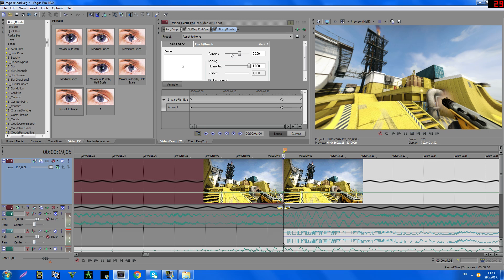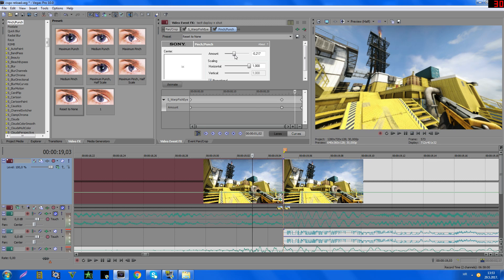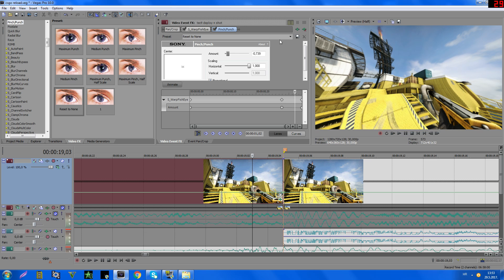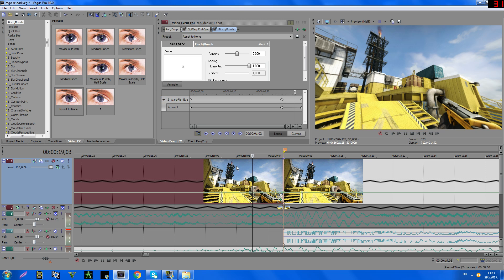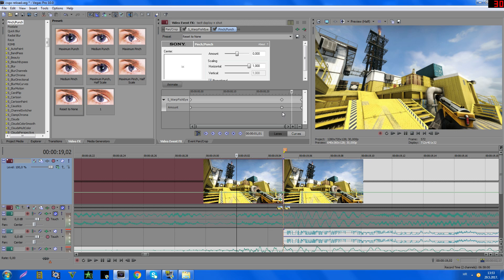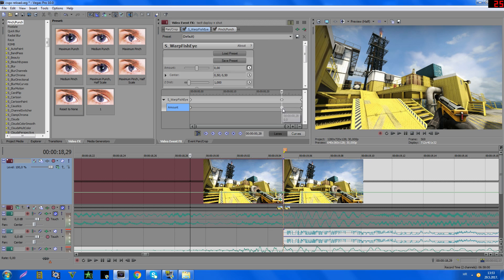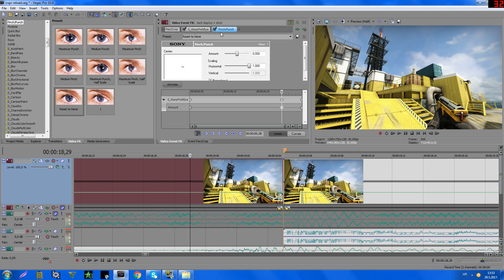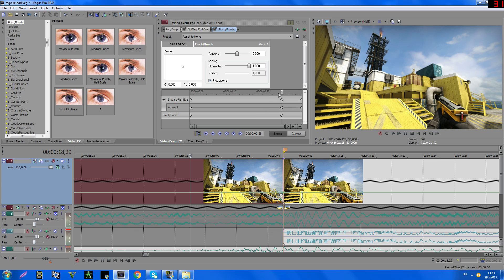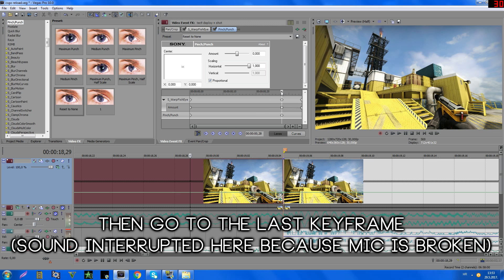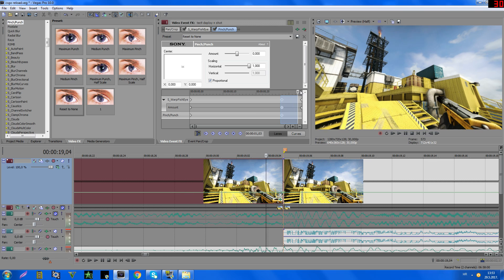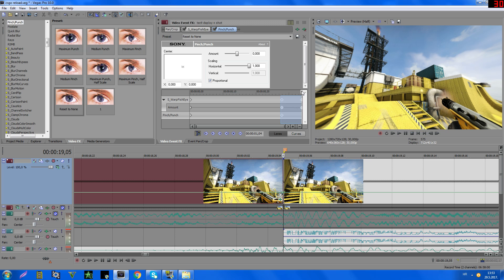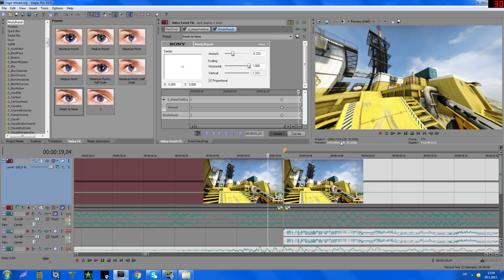So on this part, you see, sorry, on this part, you see, so add this effect, go on the same keyframe here, then this button, and add a new keyframe. Then go to the last keyframe, and here type, let's say, minus 0.4. I think that's okay, it should be okay, so you see.